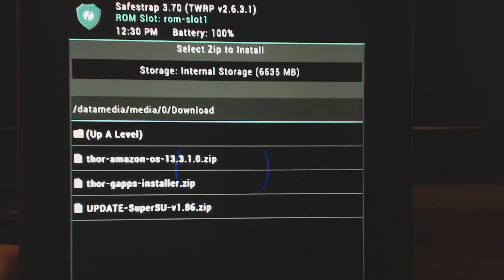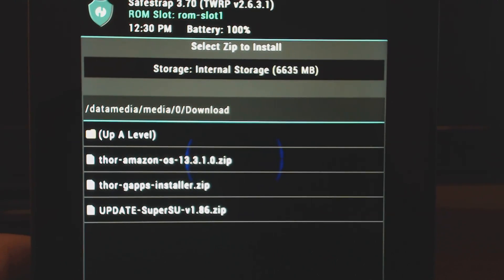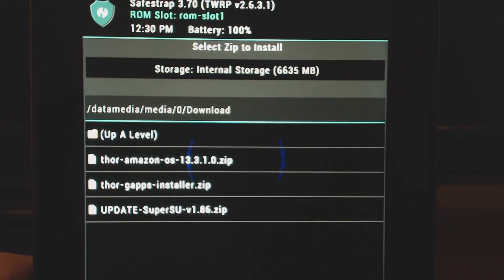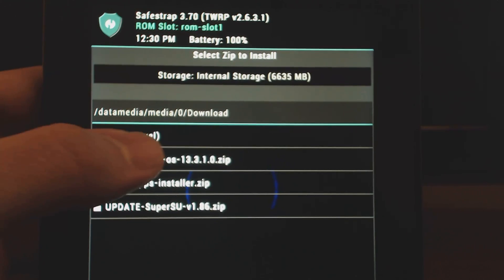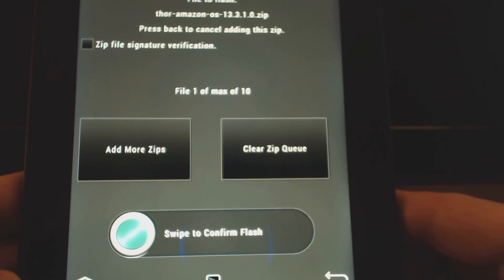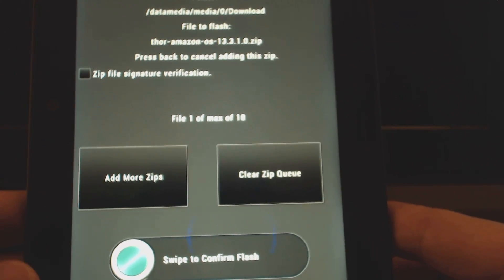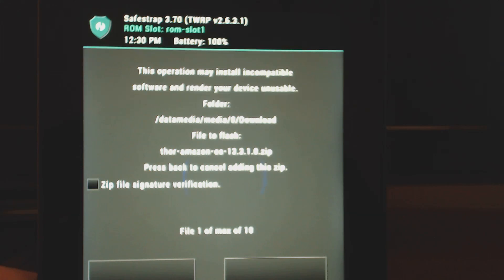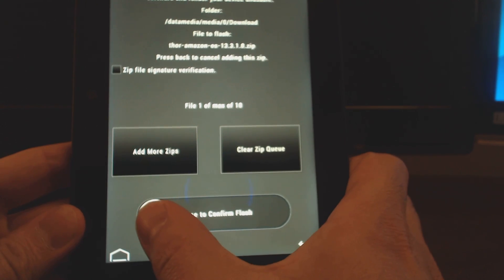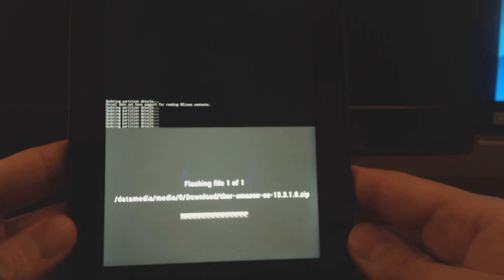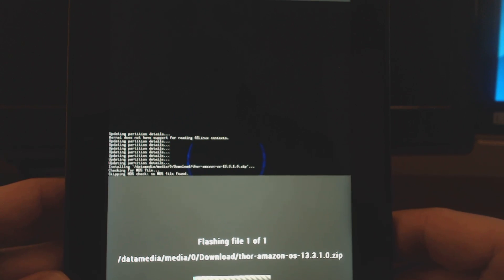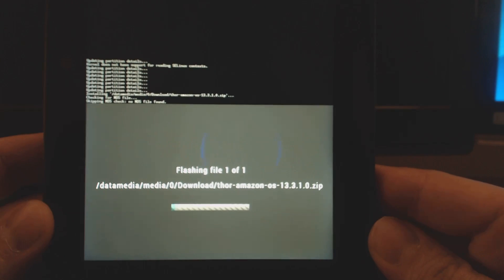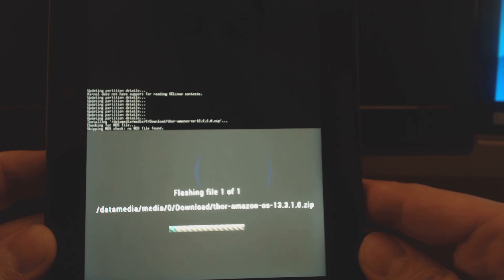The file name will be your custom ROM, whatever it may be. I actually just have the Thor Amazon—this is just the stock Amazon software. Basically all you do is tap on it, and then down here you can just swipe to install. That's really it. I'm going to show you here in a second. I'm going to just go ahead and do that. So we're going to swipe here and you'll see it's telling you that it's writing the file. There's a progress bar.